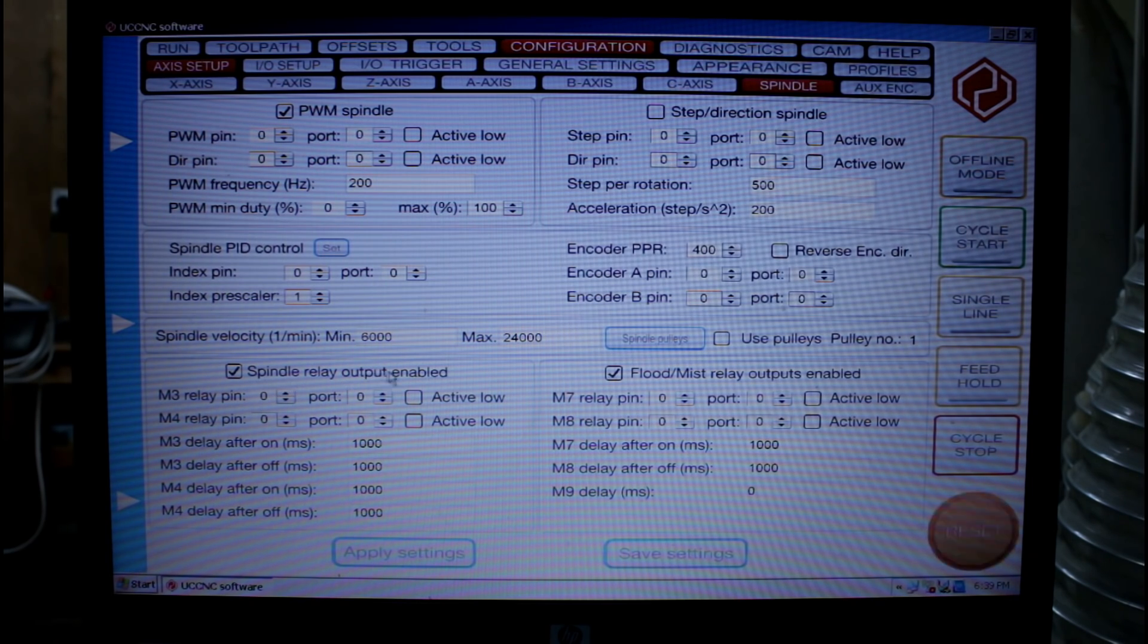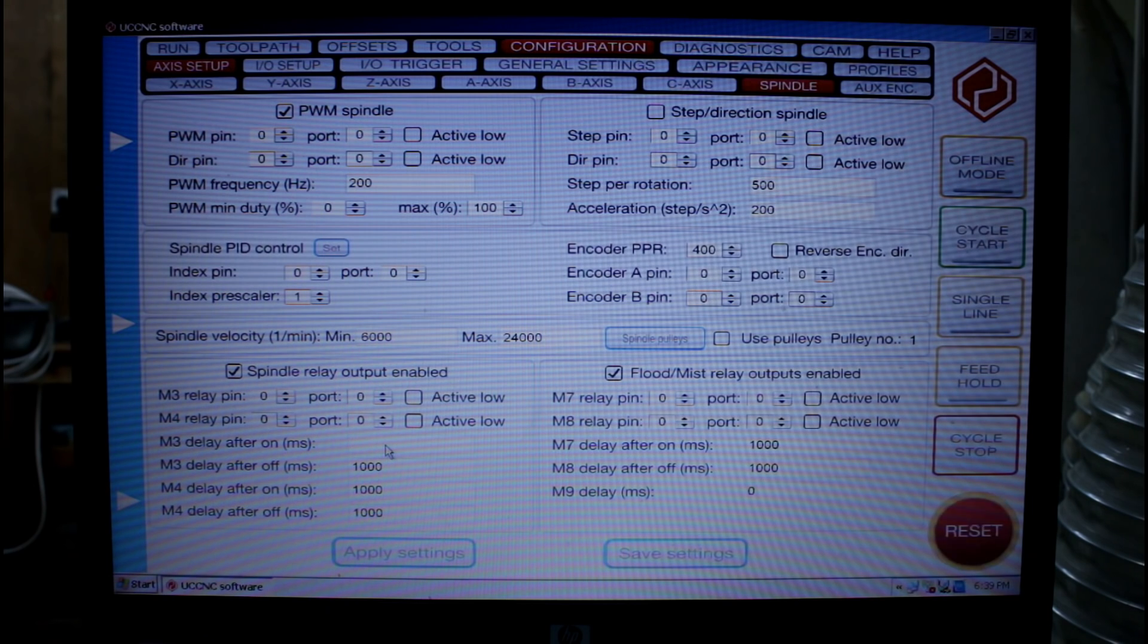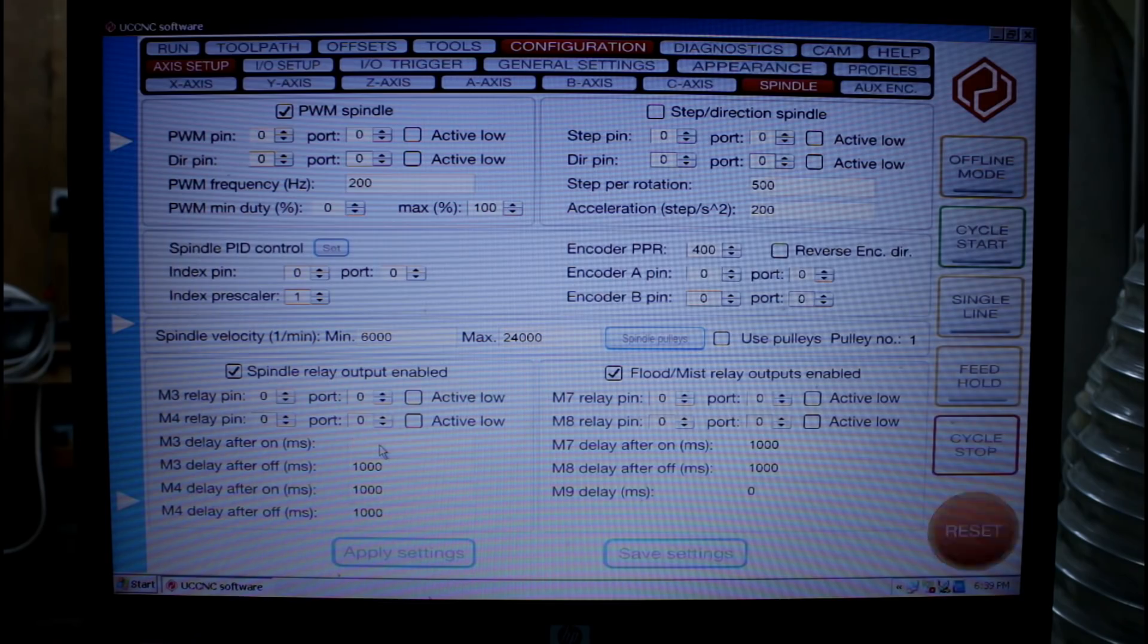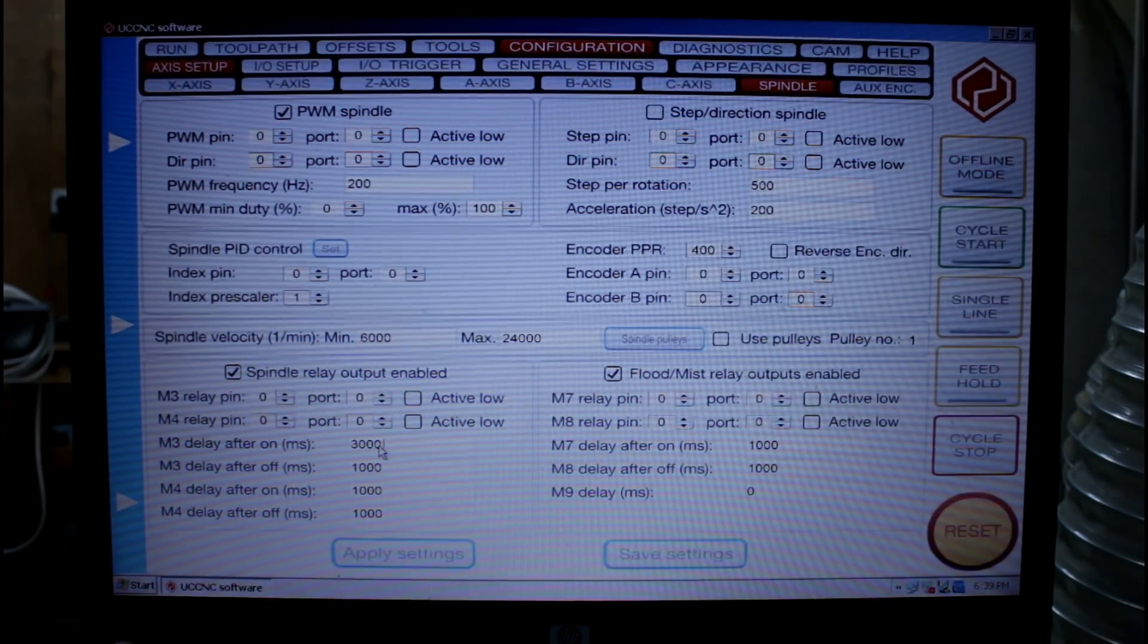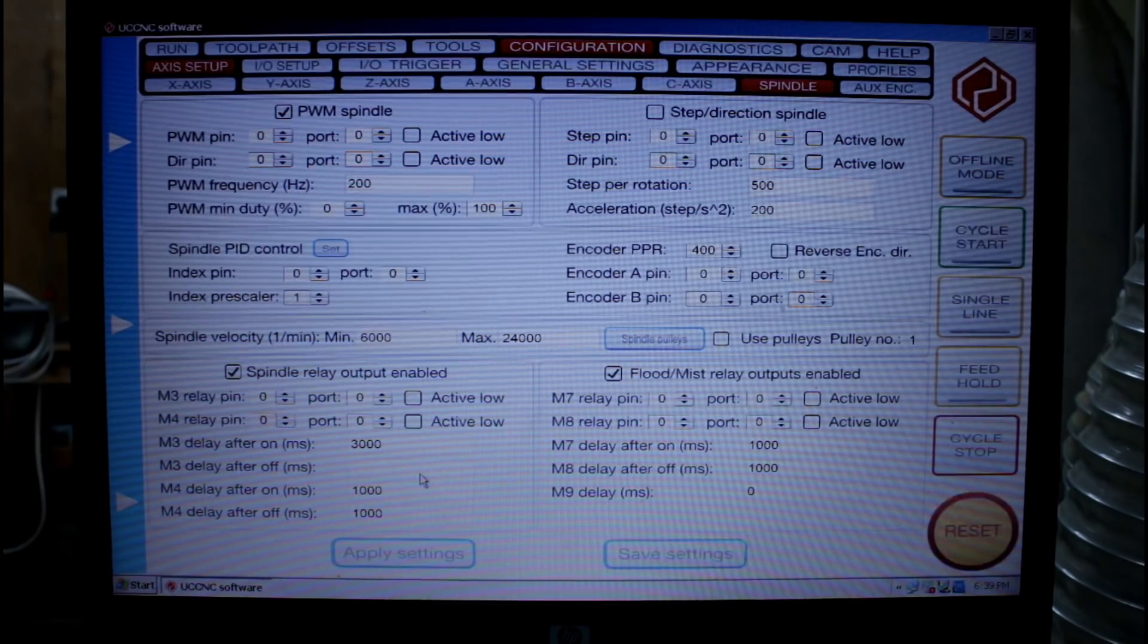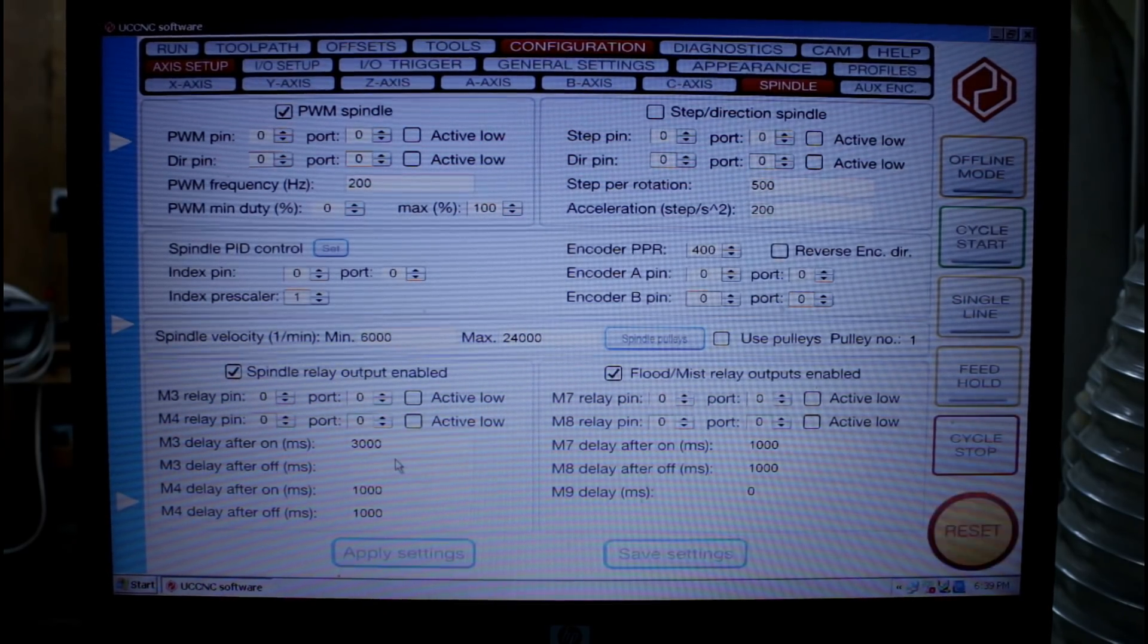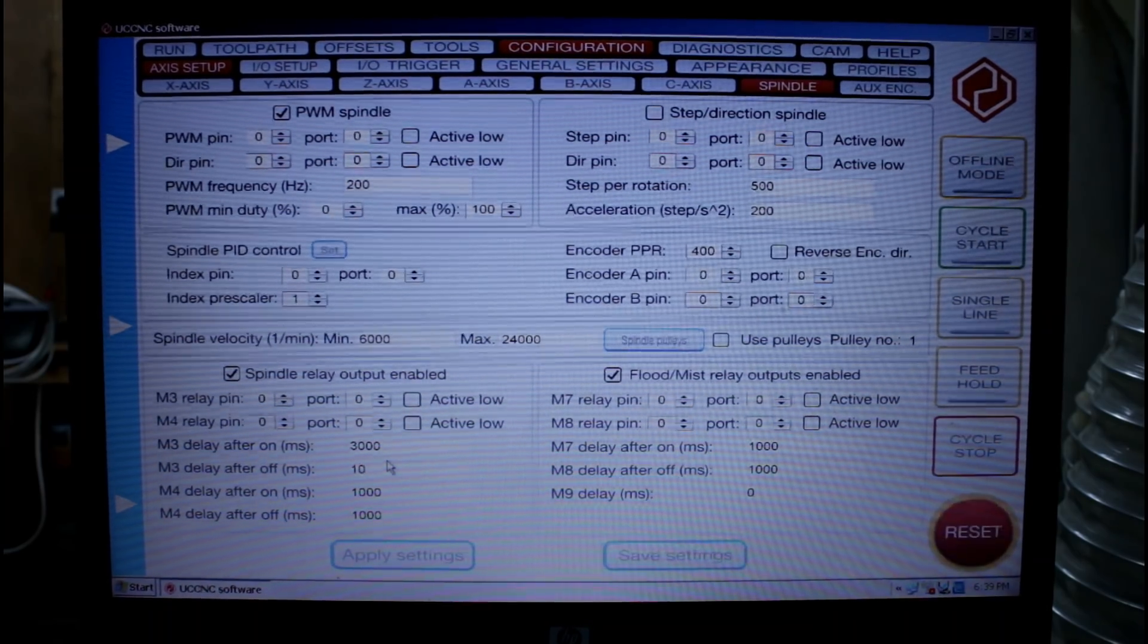Down here we have a spindle relay output enable. But down here we actually have a delay. Now this is our startup delay. So I'm going to put 3000 milliseconds which is 3 seconds. In both the, oh sorry into the M3 command there. That's the turn on. I'm going to make it 10 seconds which is my spin down time.